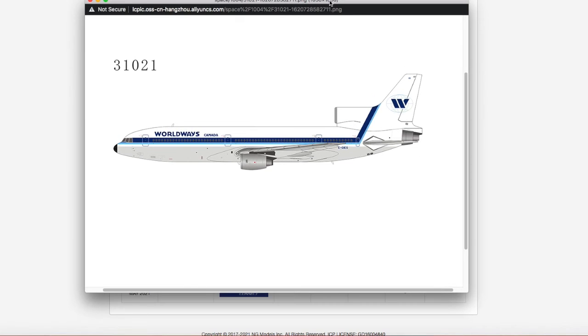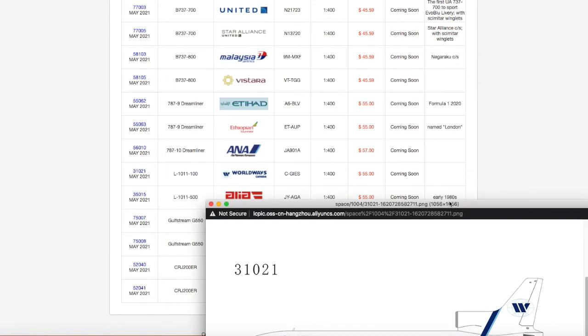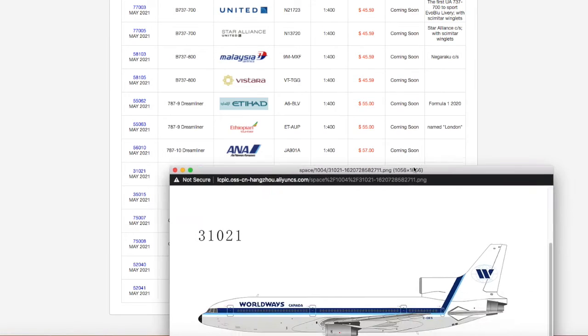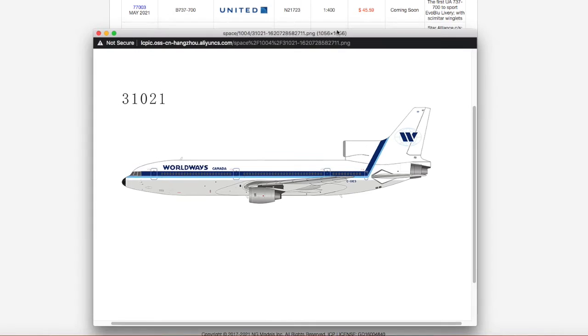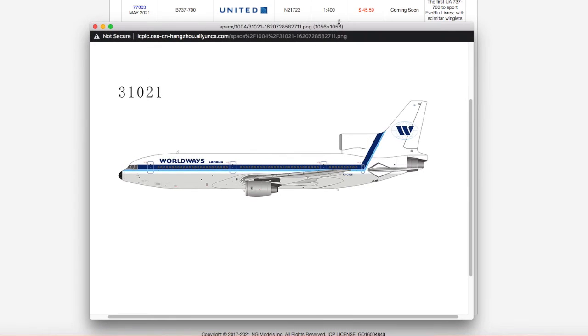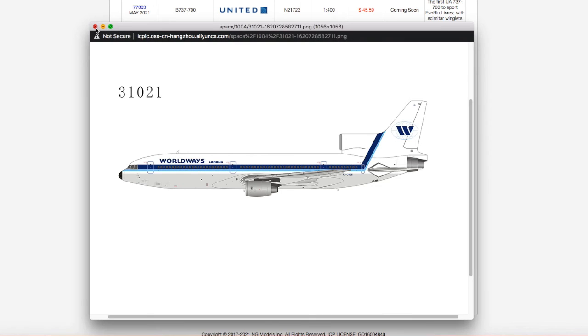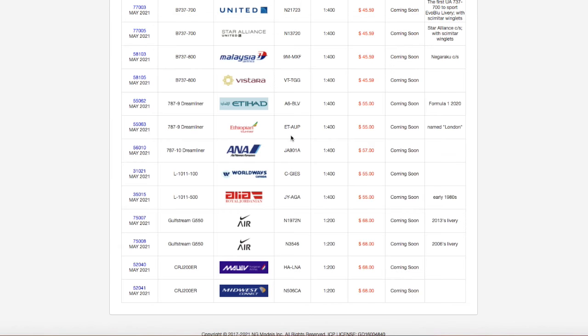Alright, here we have a WorldWays Canada L1011. This is for you Canadian retro collectors, and of course I do not need it because I only collect modern day models. But yeah, this is a WorldWays Canada L1011. Registration is Charlie Golf India Echo Sierra, C-G-I-E-S, scale 1 to 400, the price is $55. Moving on down the line...